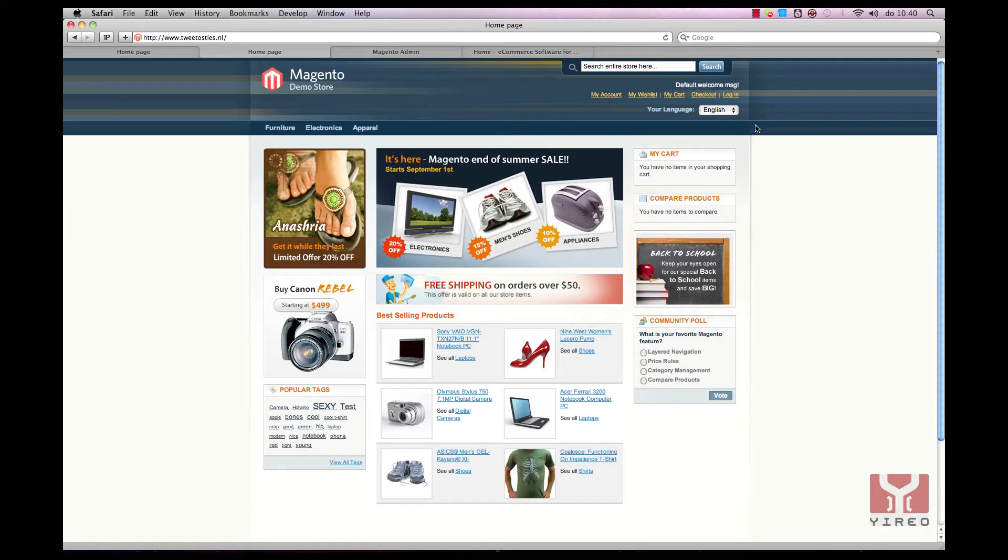All you need is a running installation of Magento. This tutorial is based on a community edition of Magento but will also work for the enterprise version.